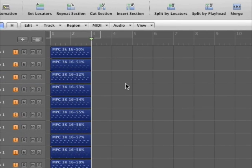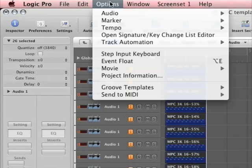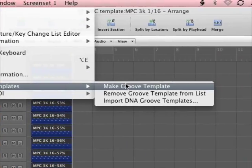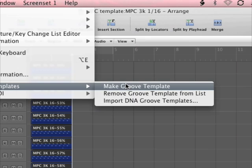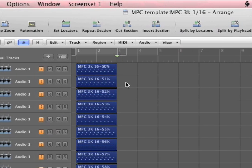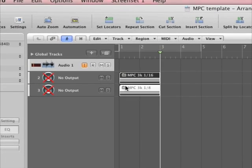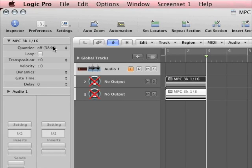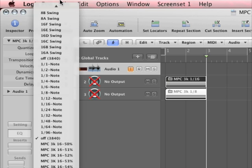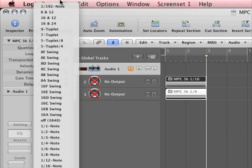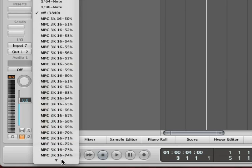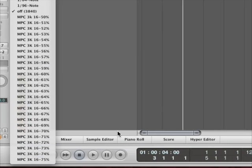So I double click here. Now I'm going to do a select all. That's Apple A. And then I'm going to go to my Options, Groove Templates, Make Groove Template. Double click in the background takes me out of the folder. If I go here to my quantize now, check it out. I've got all the standard quantize that comes with Logic, but then I also have the MPC 3000 16th note quantize.